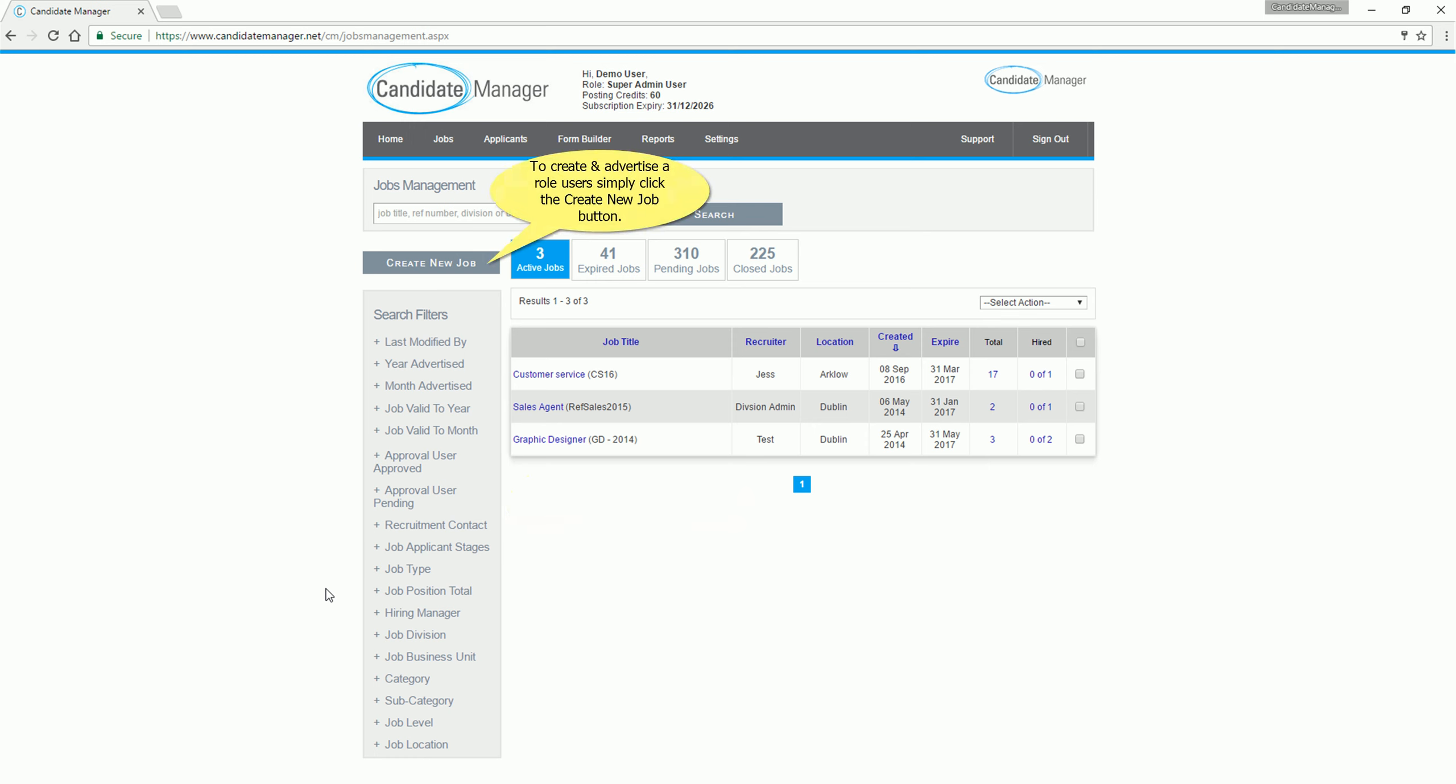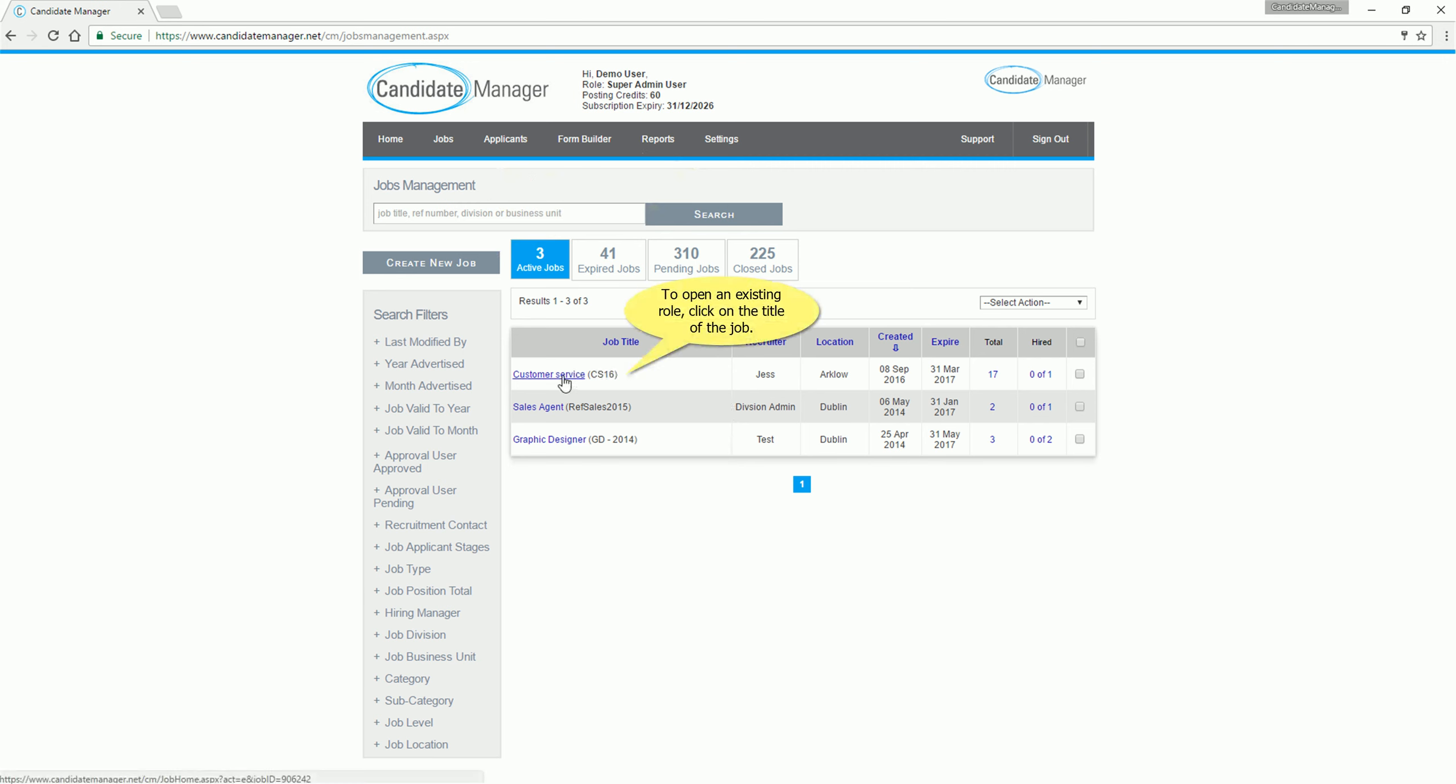To create and advertise a role users simply click the Create New Job button. To open an existing role, click on the title of the job.